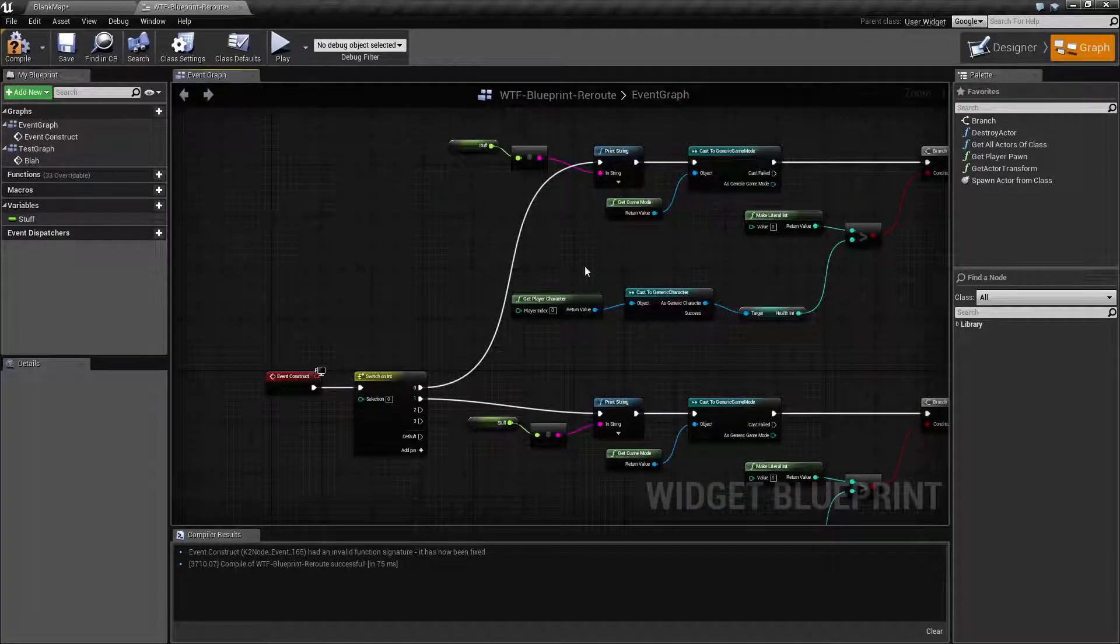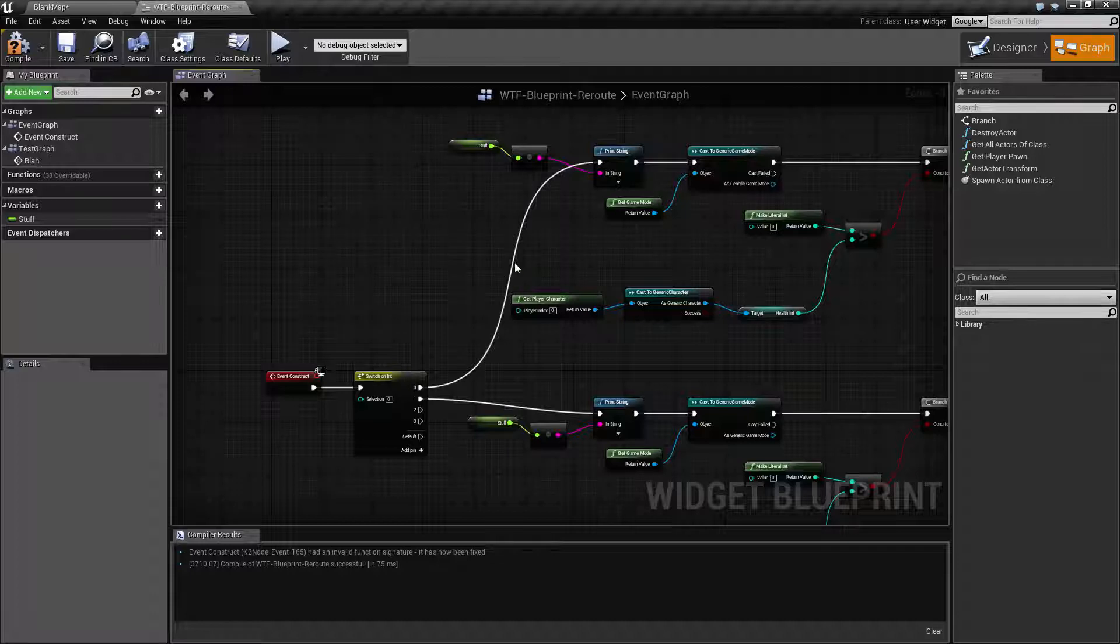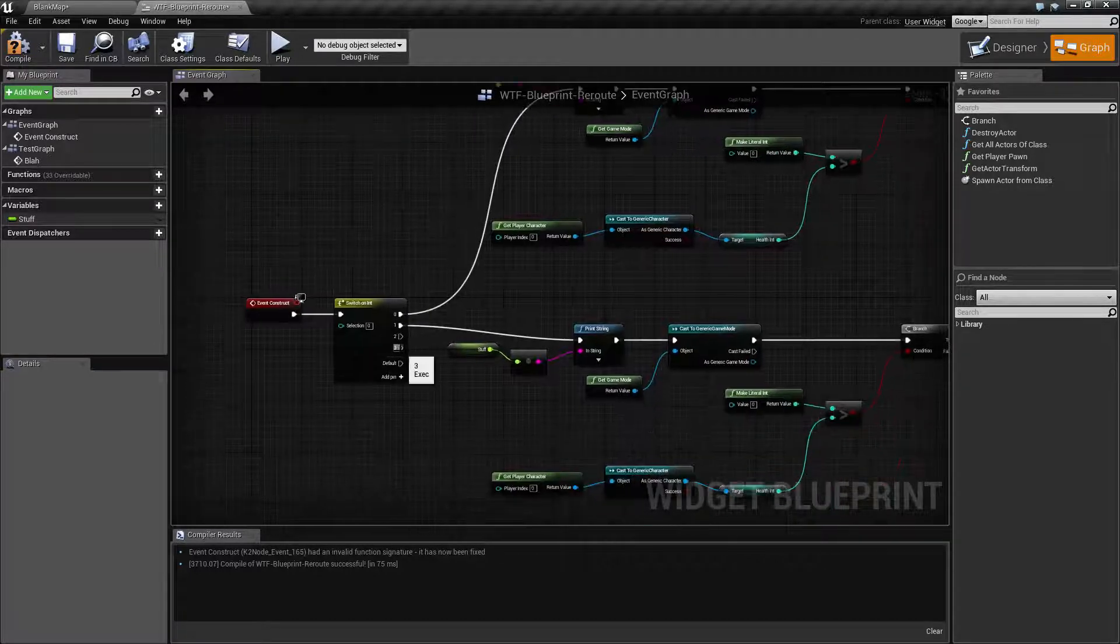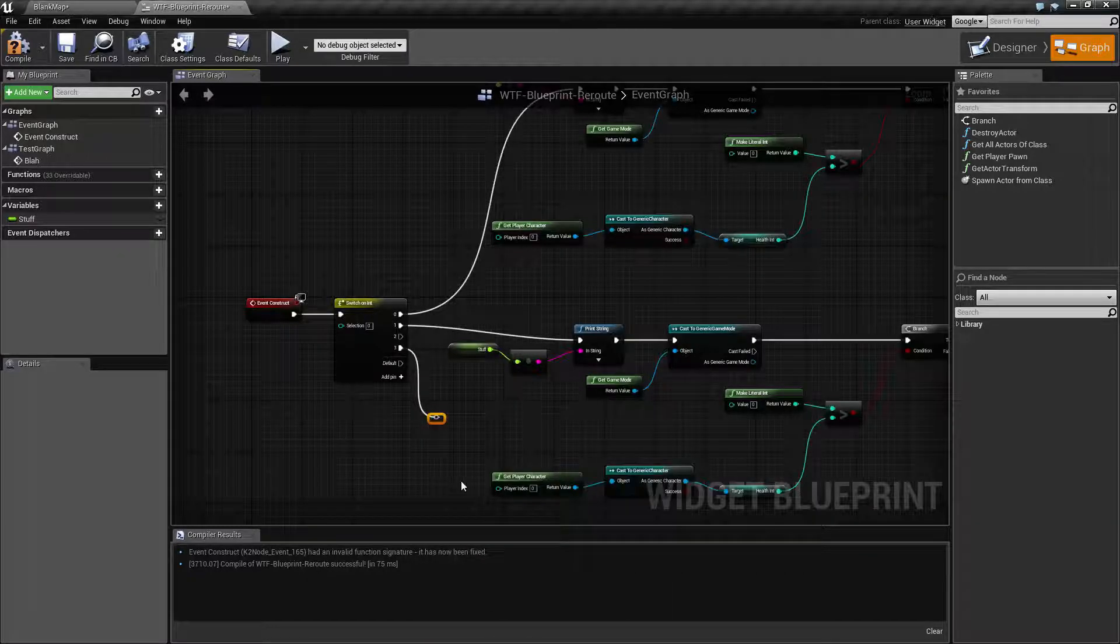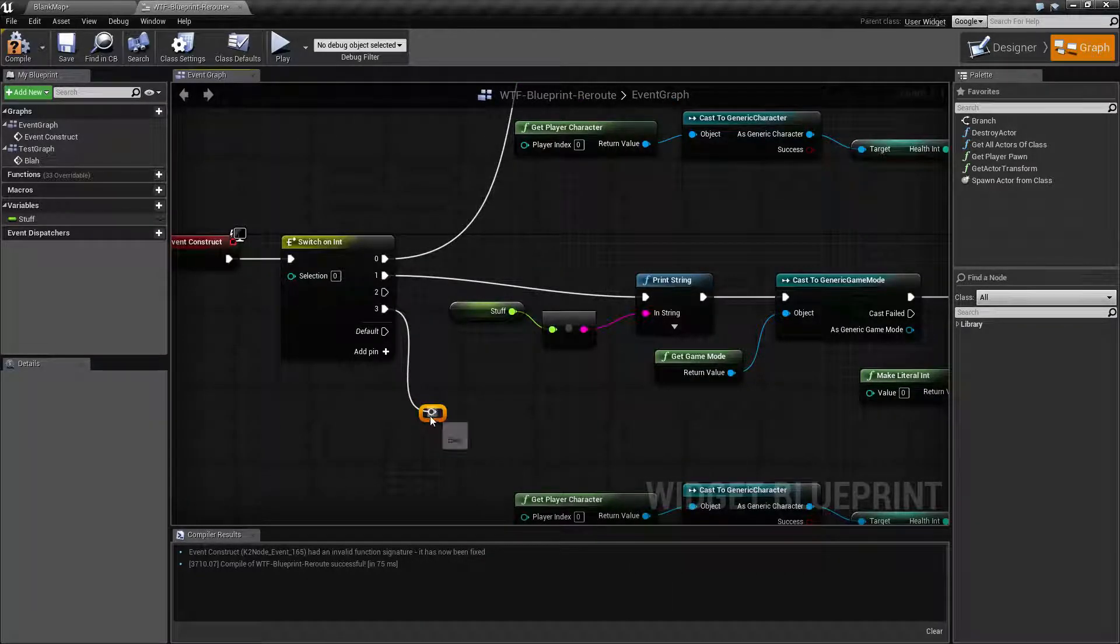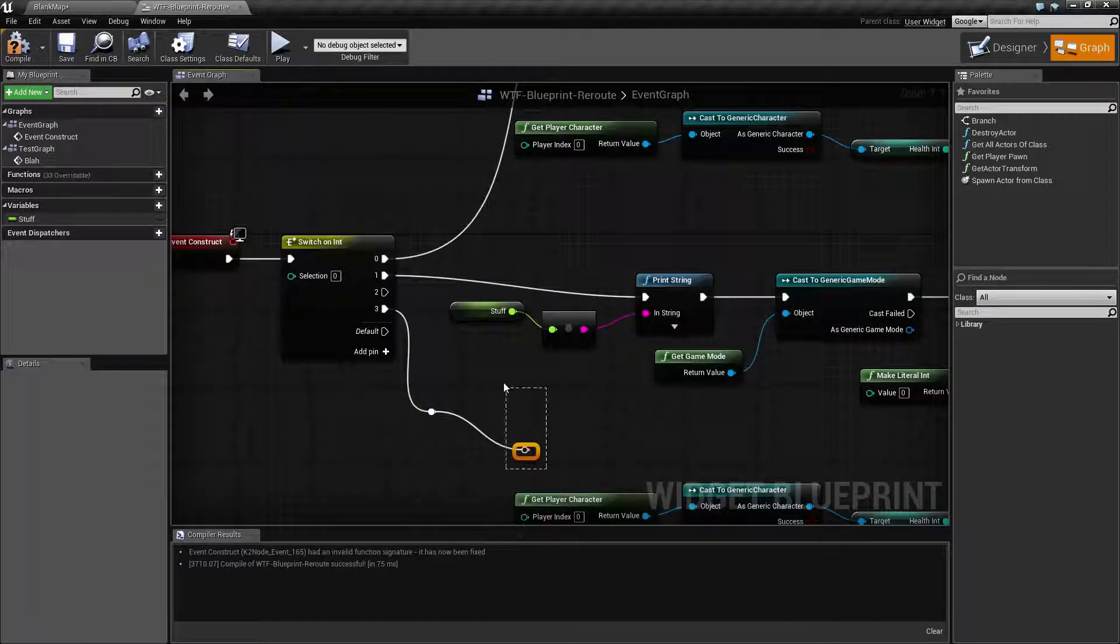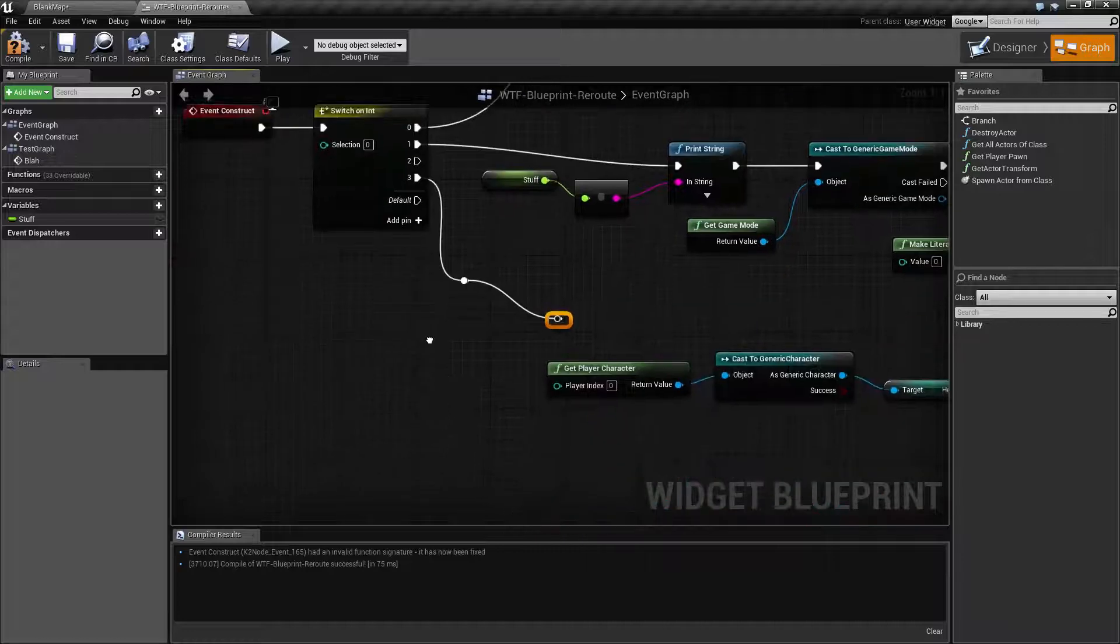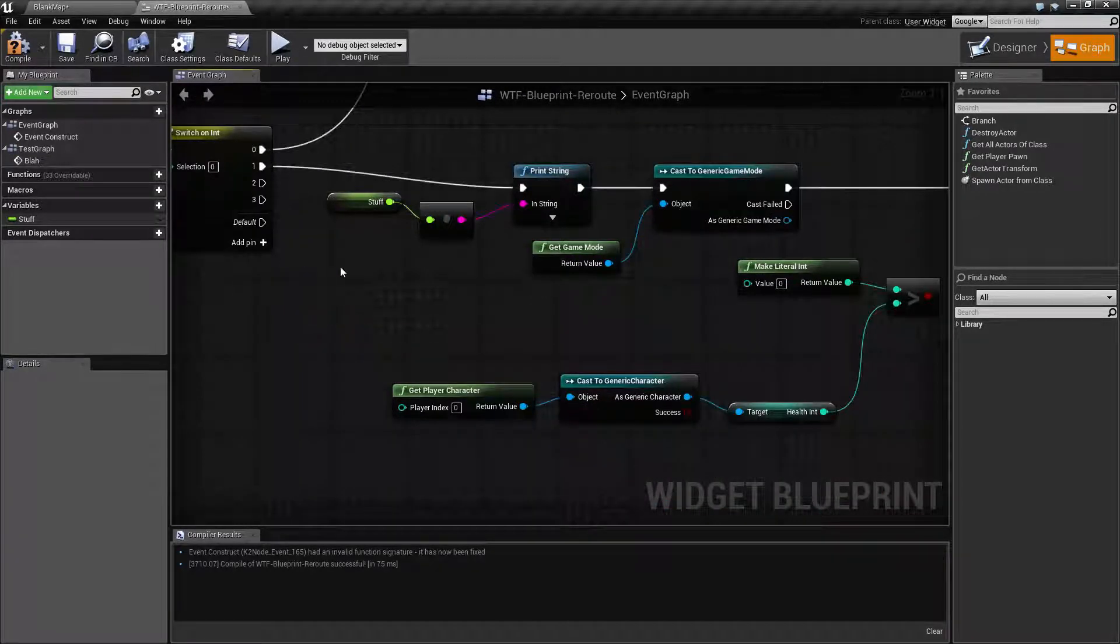So, reroute nodes were added to basically allow you to reroute nodes. Instead of taking this fixed position, you can drag off. Let's drag off of three here. And you could go to add reroute node. And it adds just basically a pin. That's it. That is all a reroute node is. We can do another one and add a reroute node, and it allows you to move and organize things to make them cleaner.